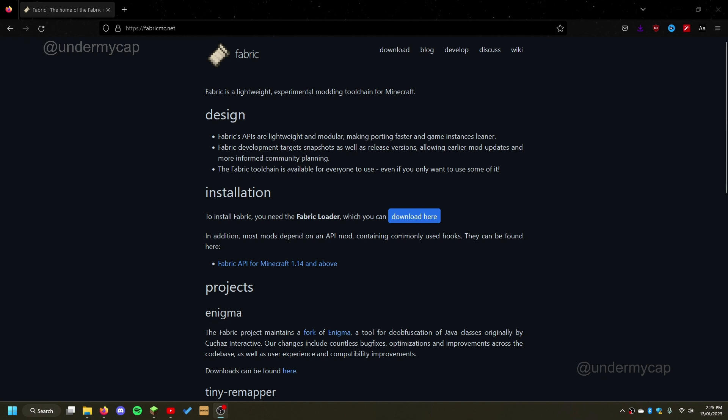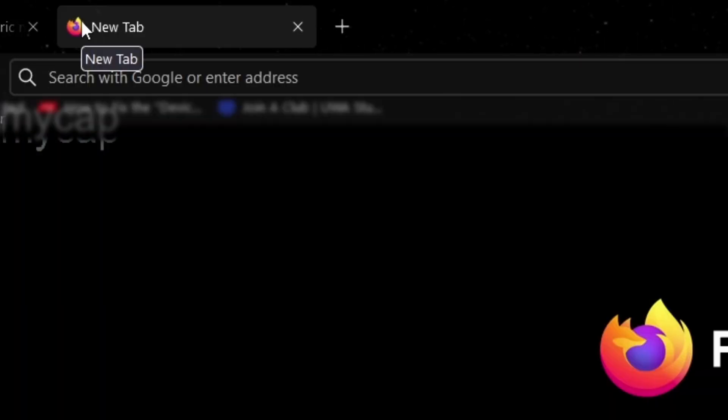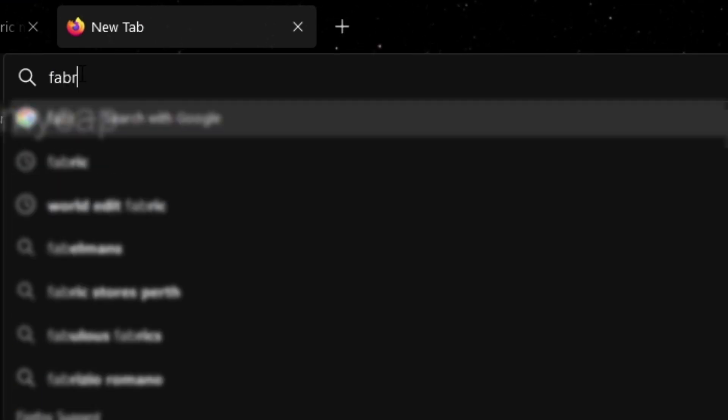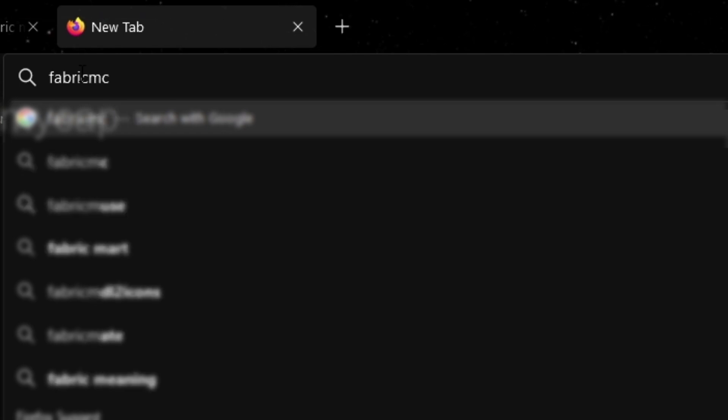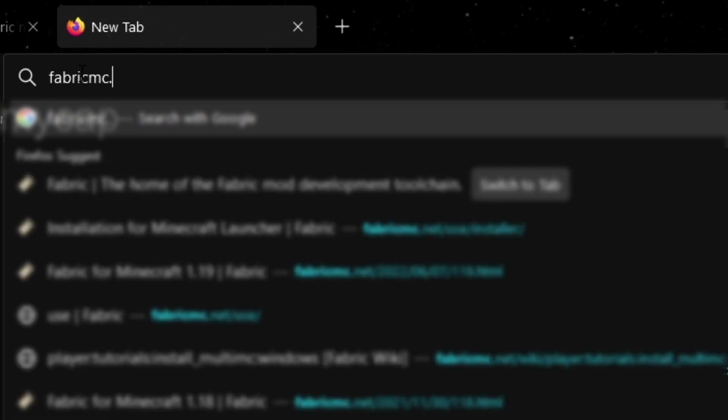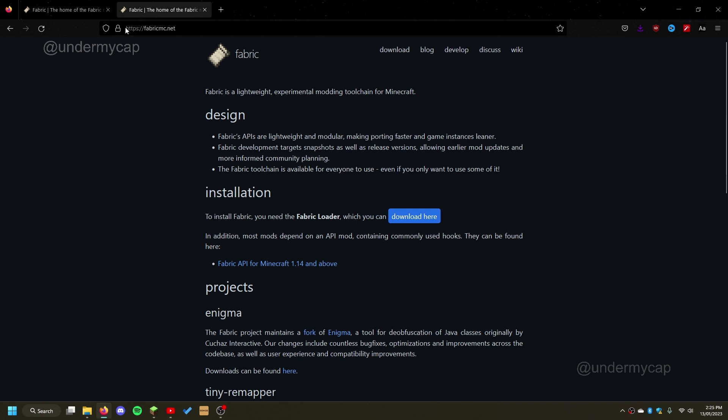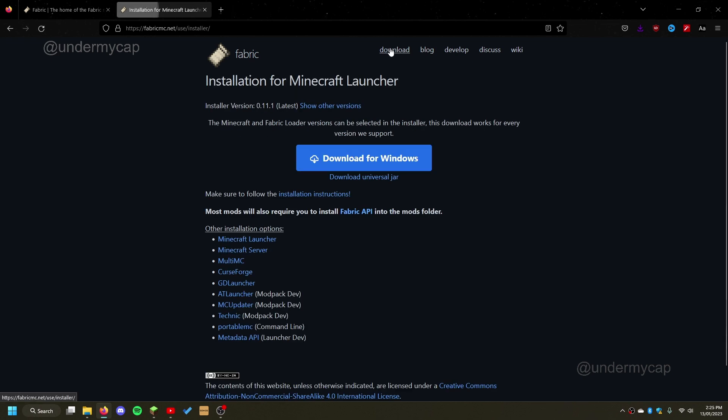So first of all, what you want to do is go onto your Google or Firefox, Chrome, whatever, and you want to simply type in fabricmc.net. Now this is where the Fabric website is, so just make sure that that is the one. And before you do anything, instead of clicking the download here button, you want to go up to the top download section.